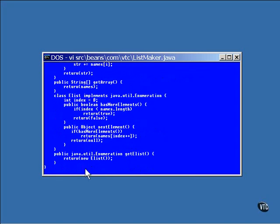This last method returns an enumeration object, which will return a different name with each call to the method named NextElement. This is done by defining an inner class that has access to the inner list of names. Whenever an object of this class is created, its index is initialized to zero.